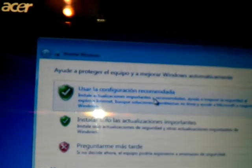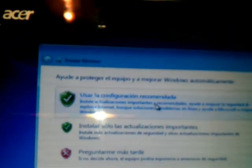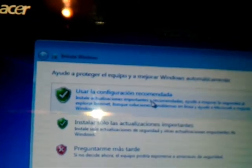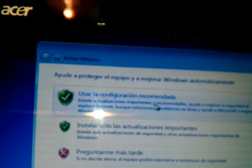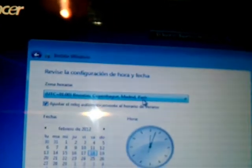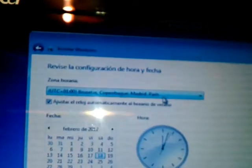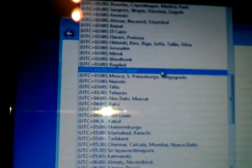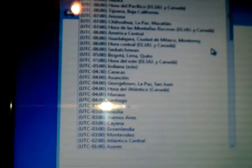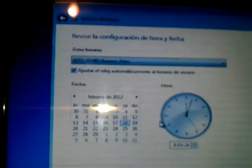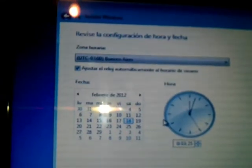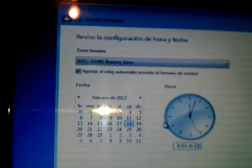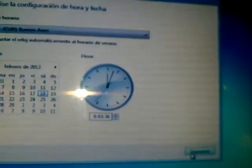It will ask you for the configuration. Recommended—choose the first one. Choose the time and the place you live, or the time zone in which your city is. As I live in Buenos Aires, I will search for Buenos Aires. Here is Buenos Aires. I click Buenos Aires. I click next.